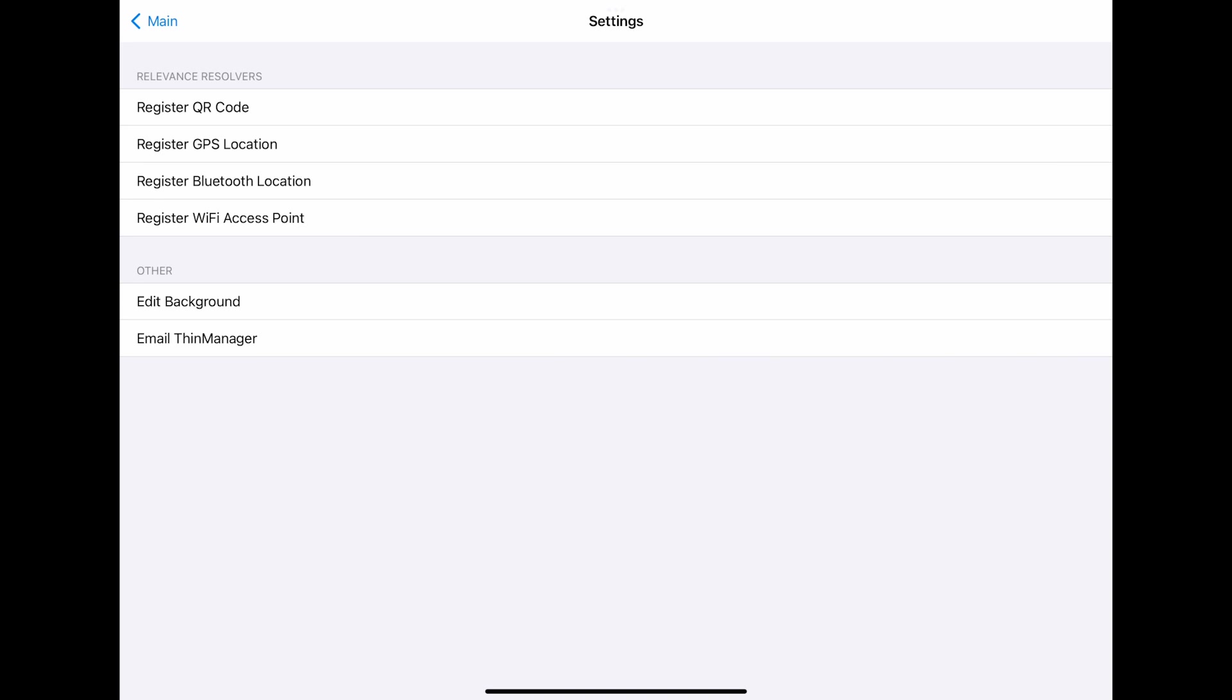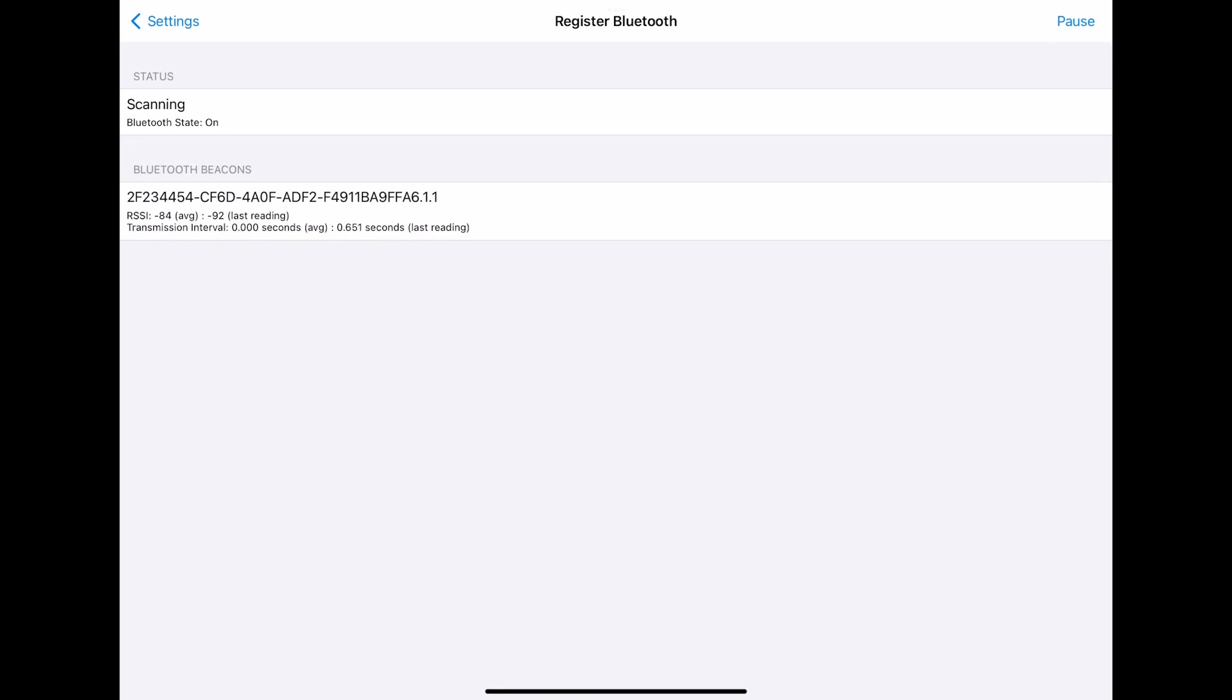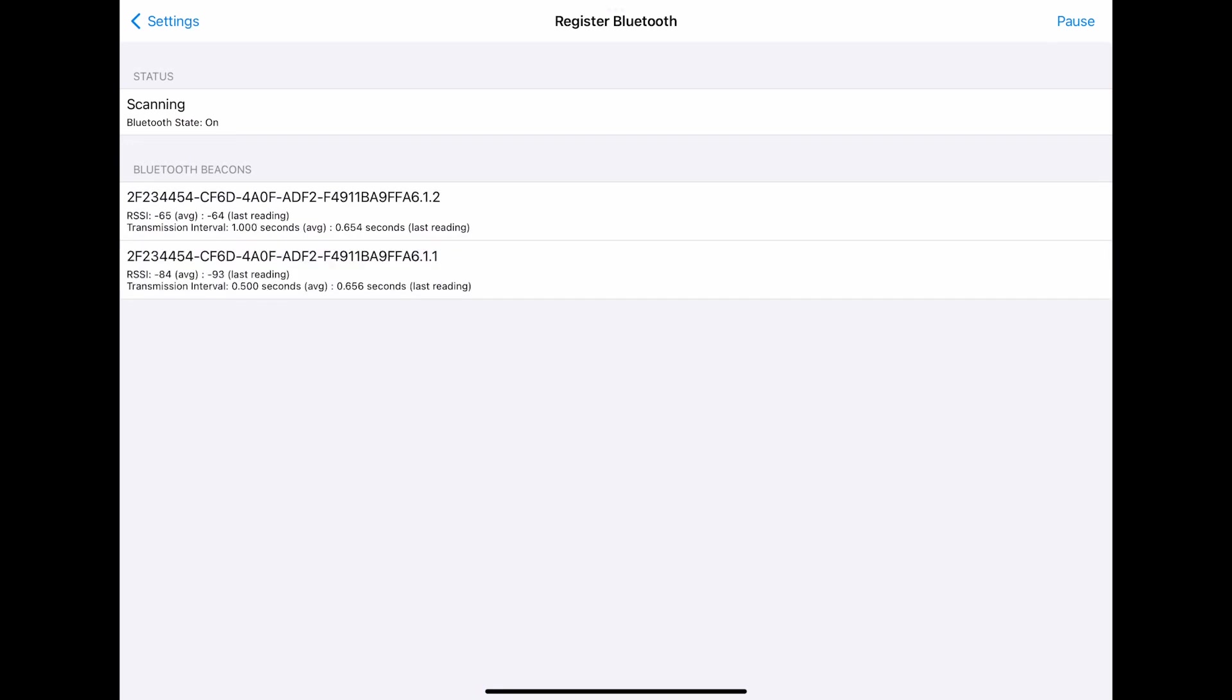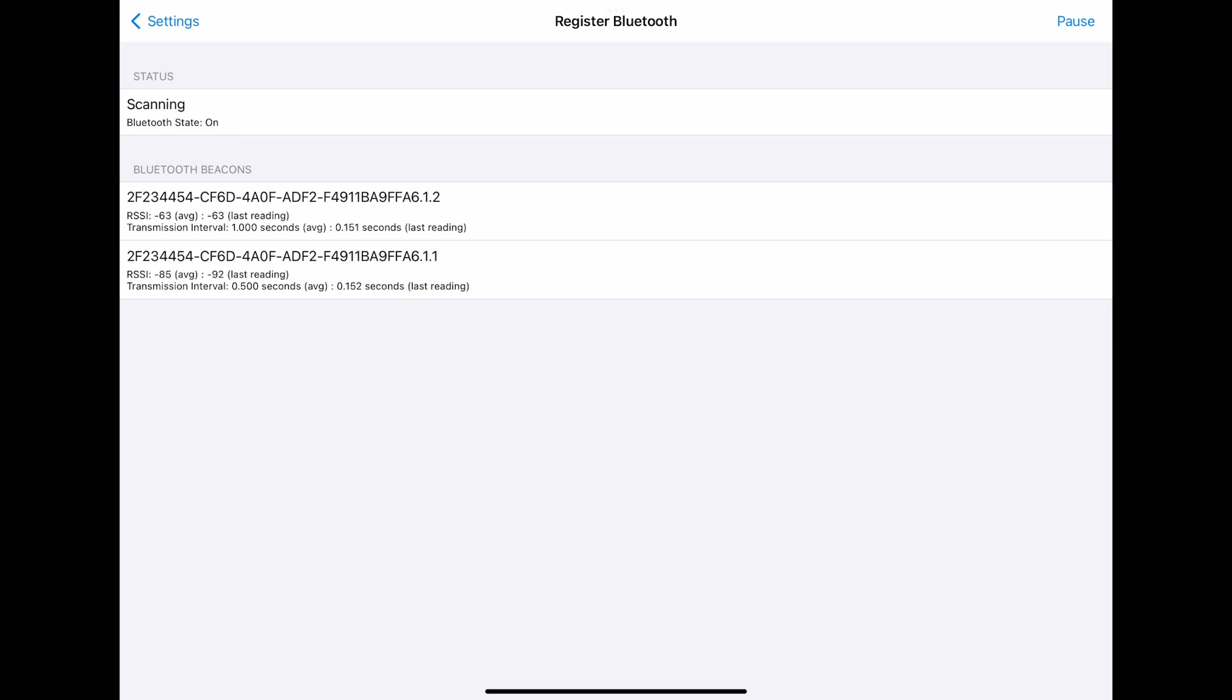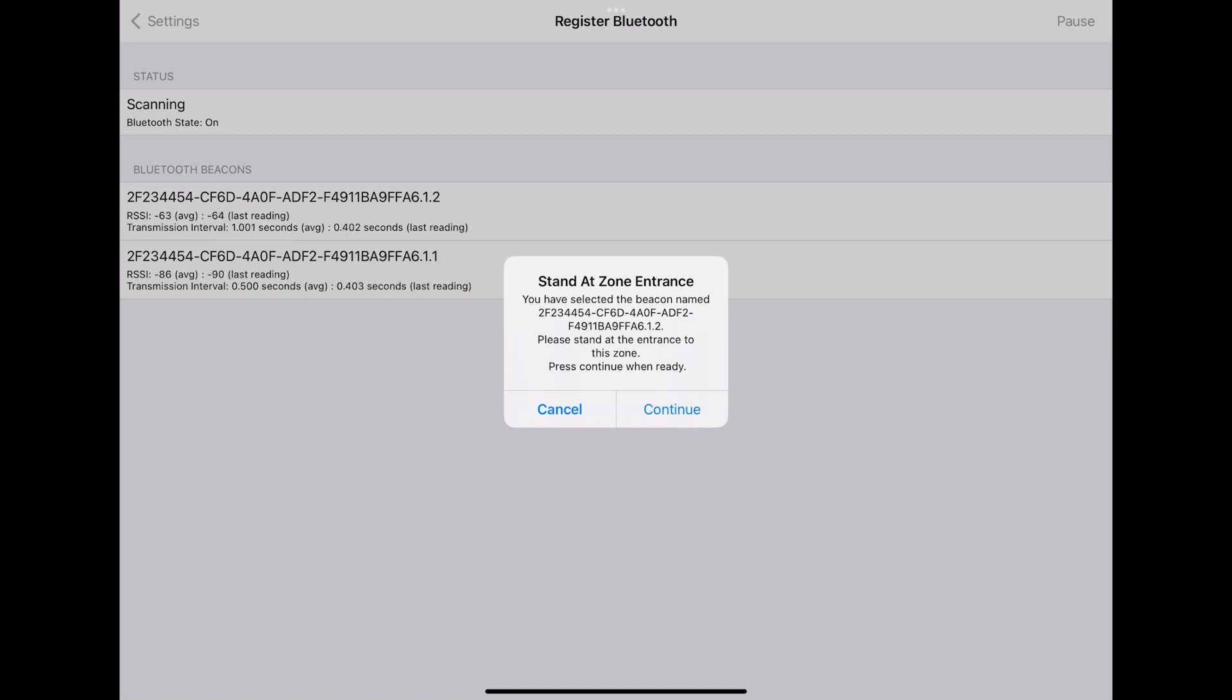I've already plugged in a Bluetooth dongle in my office to use as a Bluetooth beacon. I will select Register Bluetooth Location. You can see that the ID of the beacon, the RSSI, and transmission interval are all displayed. Now we simply click the desired beacon to add this to our resolvers in ThinManager.